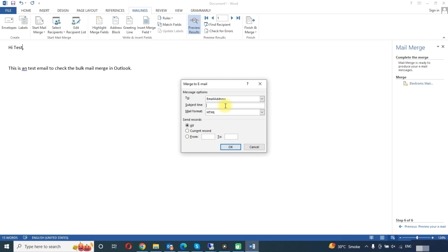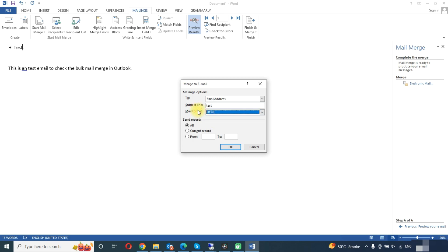Subject line we will choose test. In the mail format, you can choose attachment, HTML, or plain text. One of the disadvantages of this feature is that you cannot add attachment.